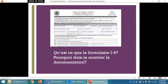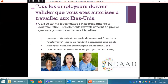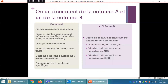Qu'est-ce que le formulaire I-9 ? Pourquoi dois-je montrer la documentation ? Tous les employeurs doivent valider que vous êtes autorisés à travailler aux États-Unis, via le formulaire I-9 accompagné de la documentation. Les éléments suivants servent de preuve : passeport américain ou carte de passeport américain, carte verte ou carte de résident permanent avec photo, passeport étranger avec tampon ou mention I-155, documents d'autorisation d'emploi ou formulaire I-766, ou un document de la colonne A et un de la colonne B.